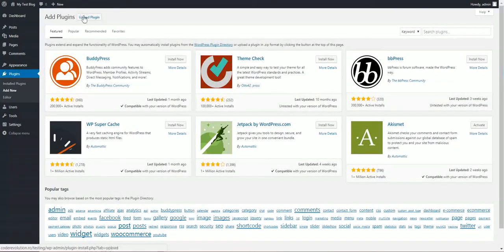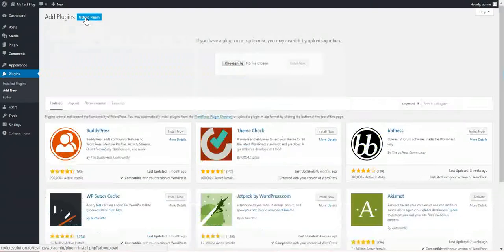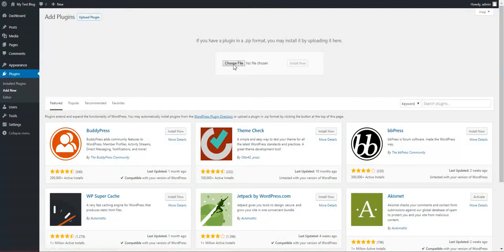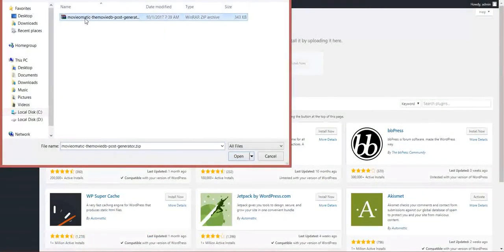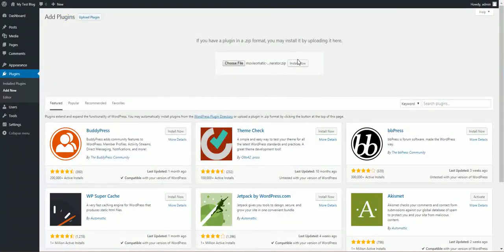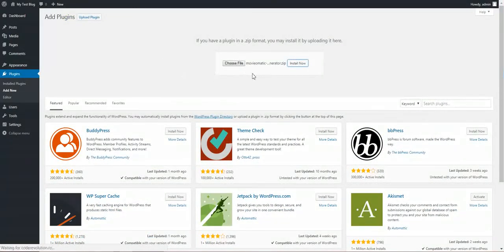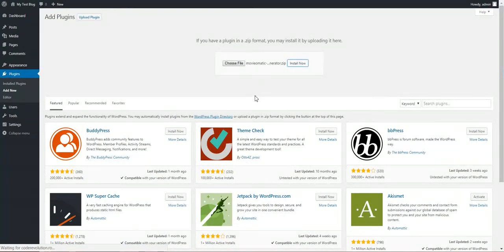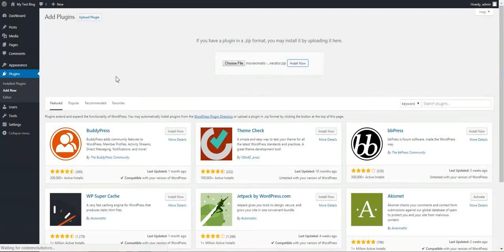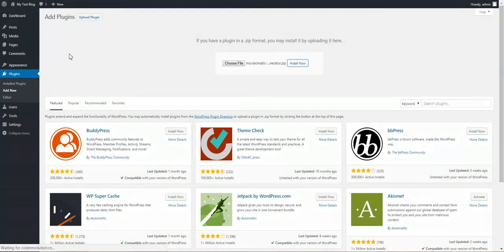To install it, click plugins, add new, upload plugin, choose file, navigate to the zip file, download it and click install now. After the installation you should activate the plugin.